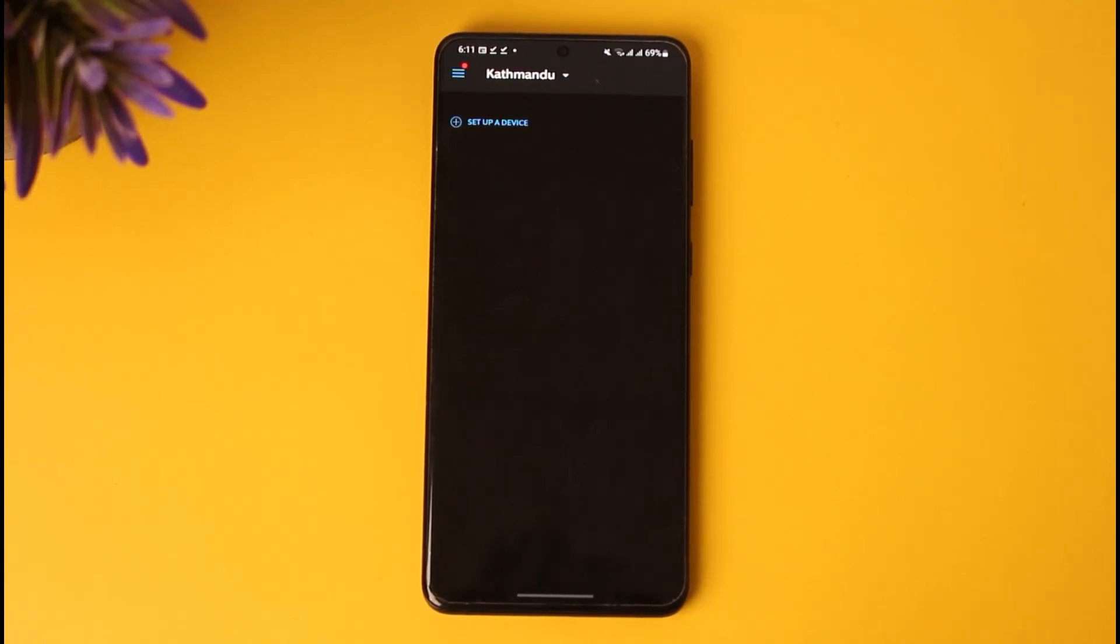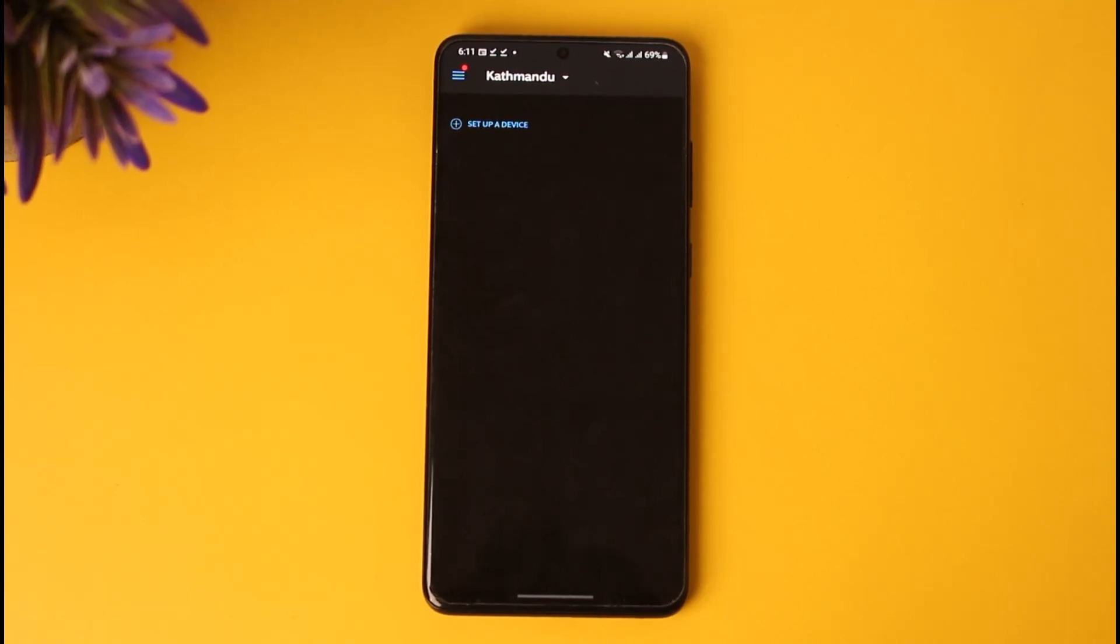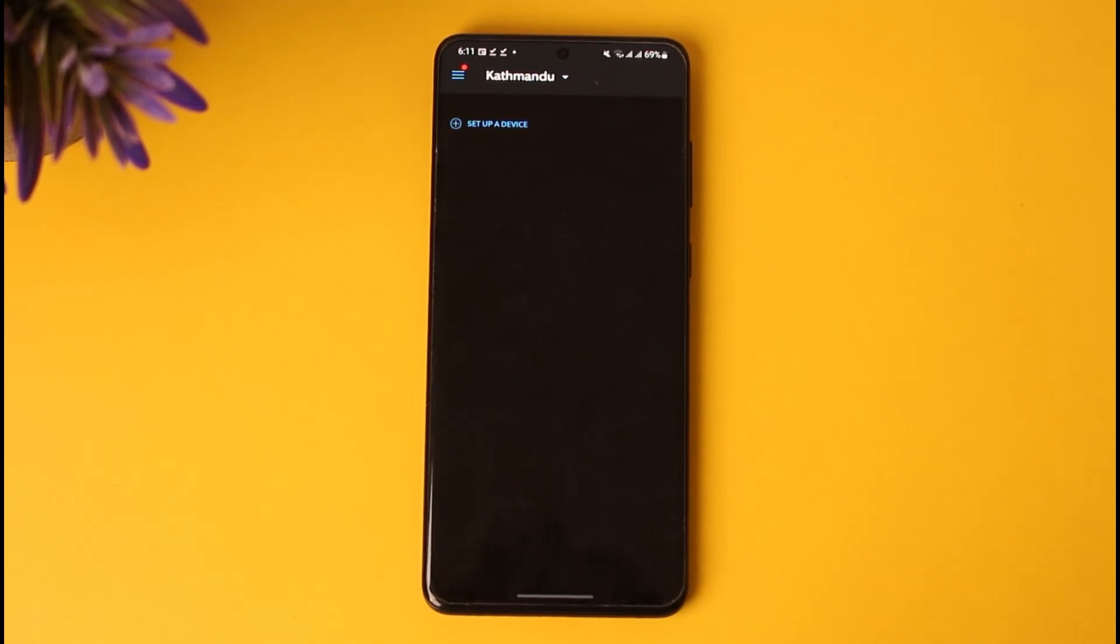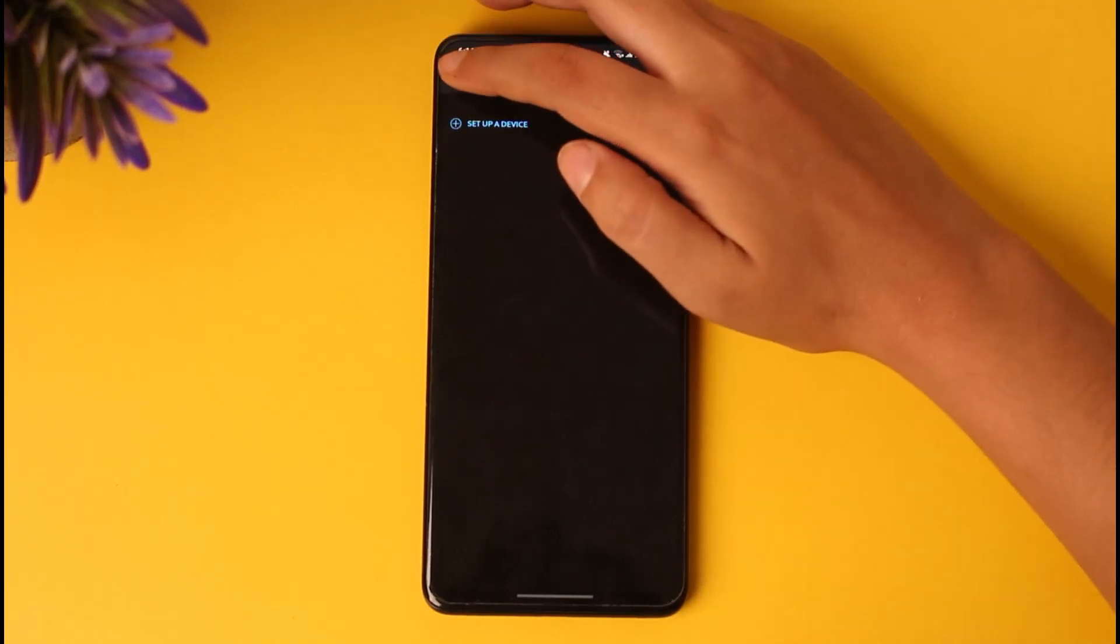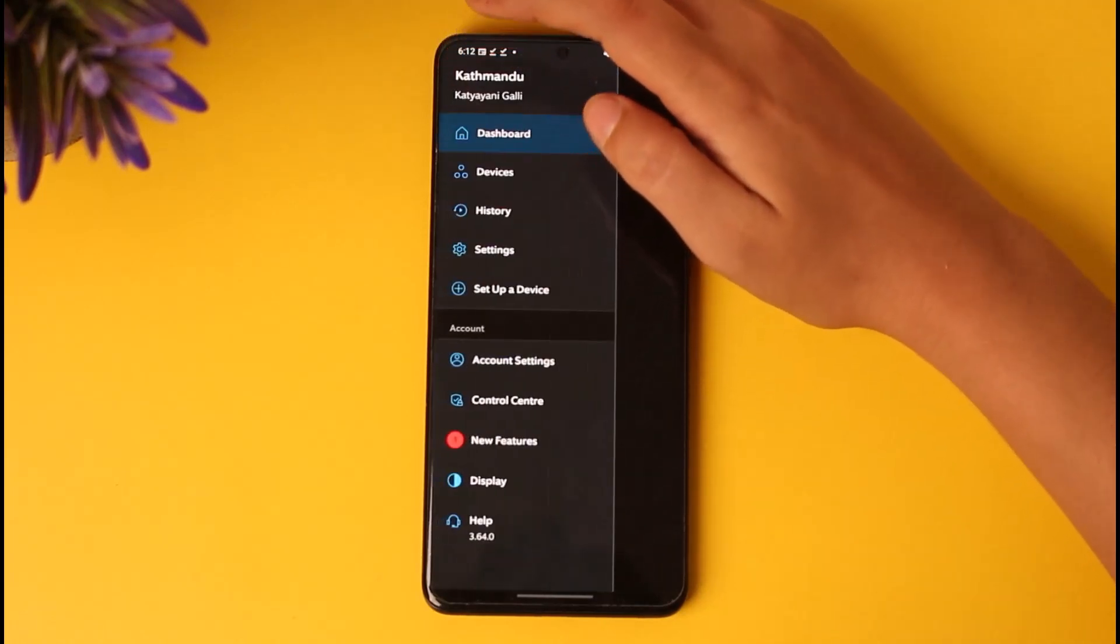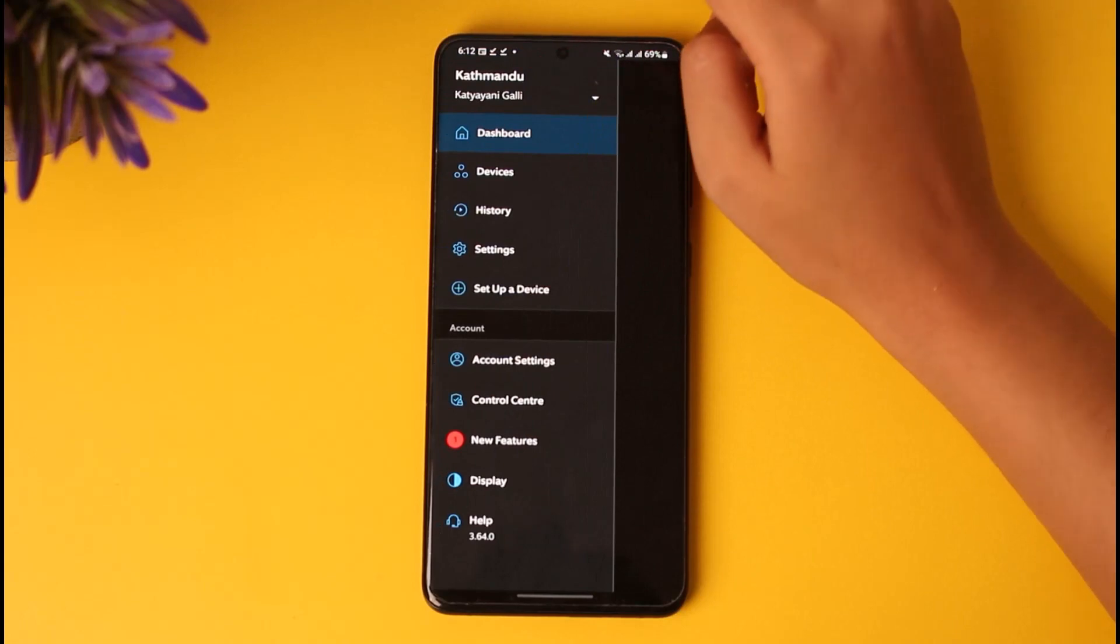Once you have set up the devices and done other settings for the neighbors alert, what you're going to do is simply tap on the three horizontal lines on the left side of your screen.